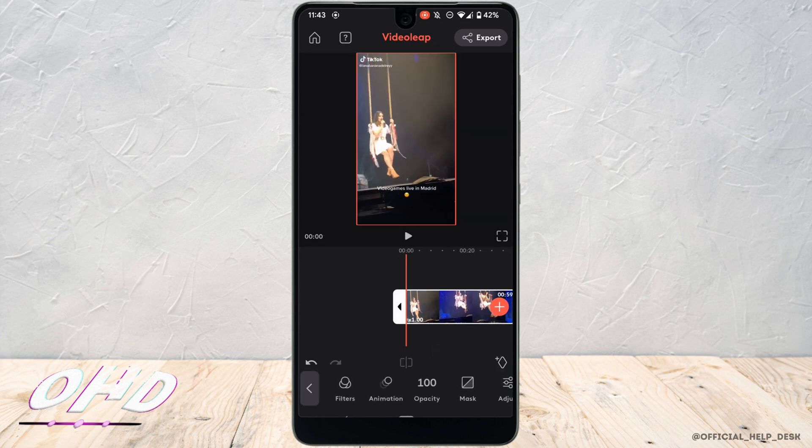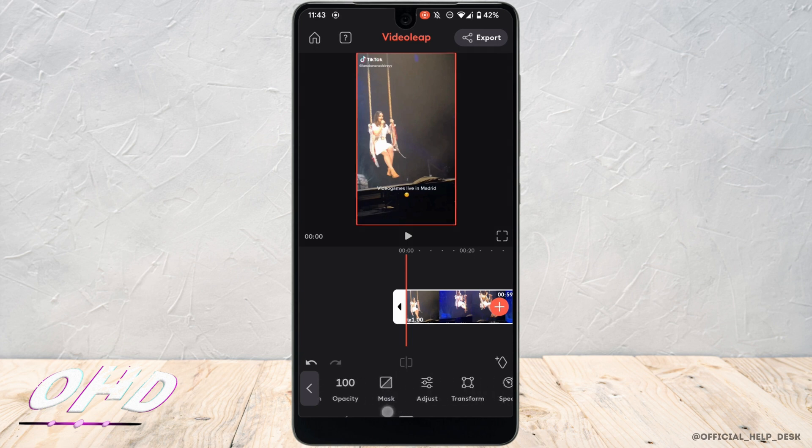Now in order to fast forward or slow this video, tap on the video right here. Now swipe left and you'll get to see the option of speed. Tap on it.